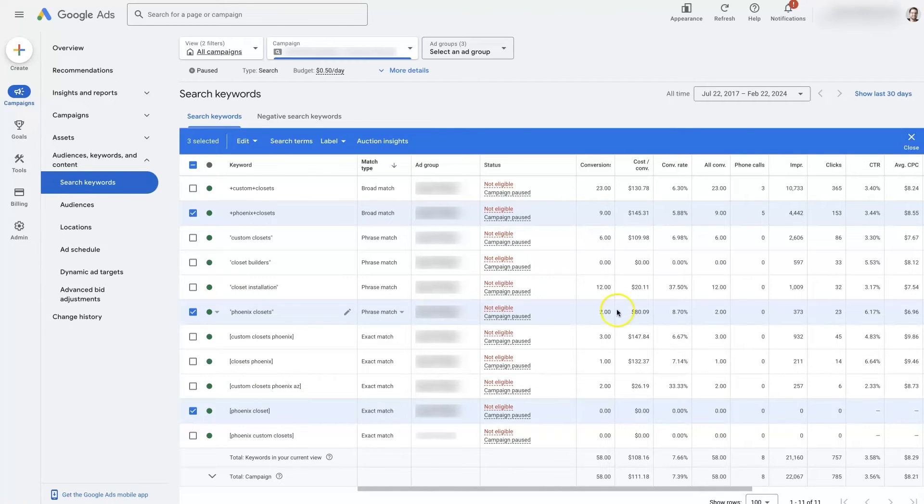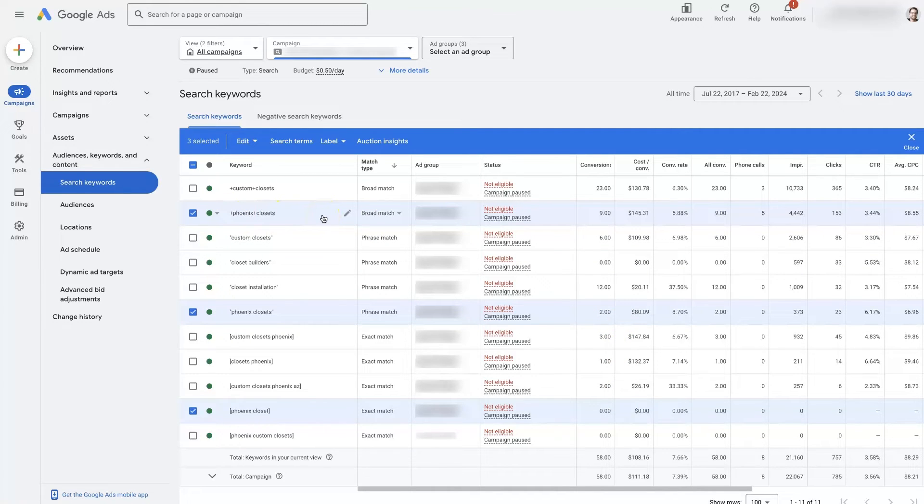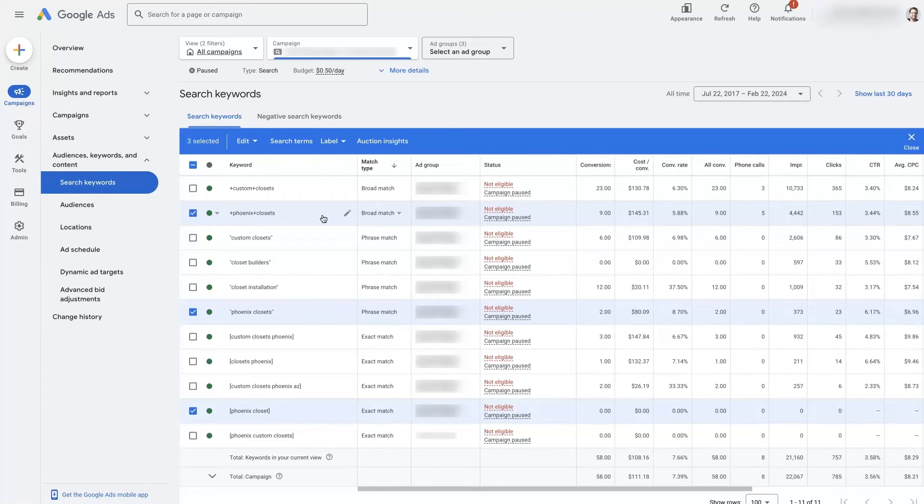Then as you start to get some conversion data coming in you can then start to implement broad match if you're using certain bid strategies. So if you're using maximize clicks or target CPA or target ROAS or target conversion value or anything like that. Anything other than maximize clicks.